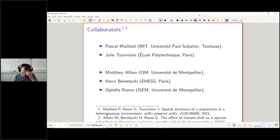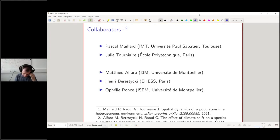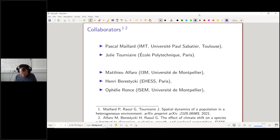What I will present has been done in collaboration with collaborators: Pascal Maillard and Julie Tourenierre on the first work, and then Mathieu Al-Farot, Ori Berestiçui, and Ophelia Rons on the second work.